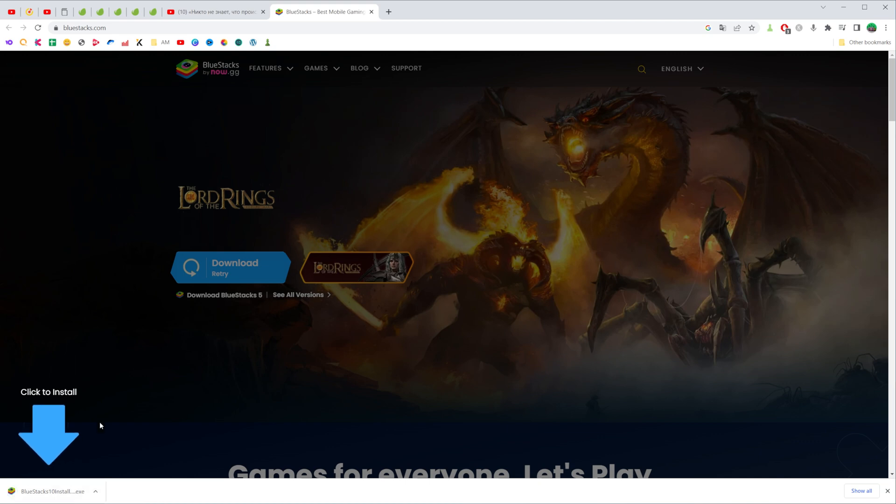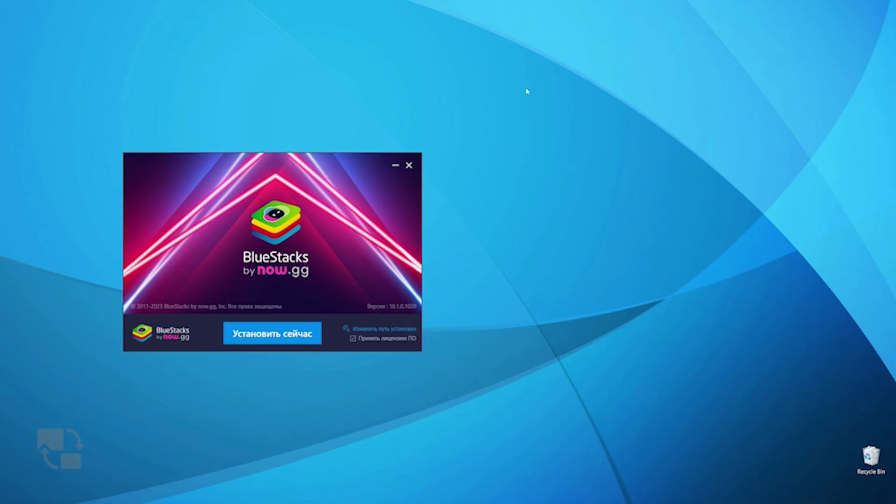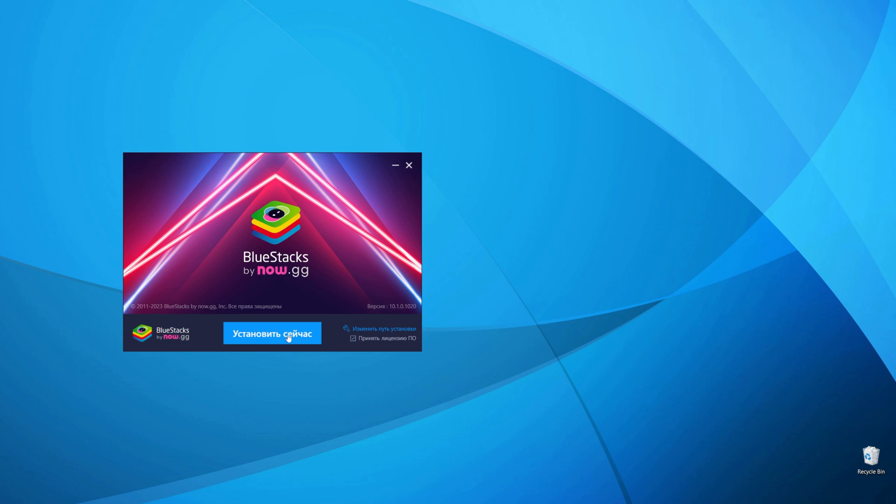After that to install Bluestacks just click on it and then go through all of the steps to install the app. Just click right here where it says install now and then just wait for the process to complete.